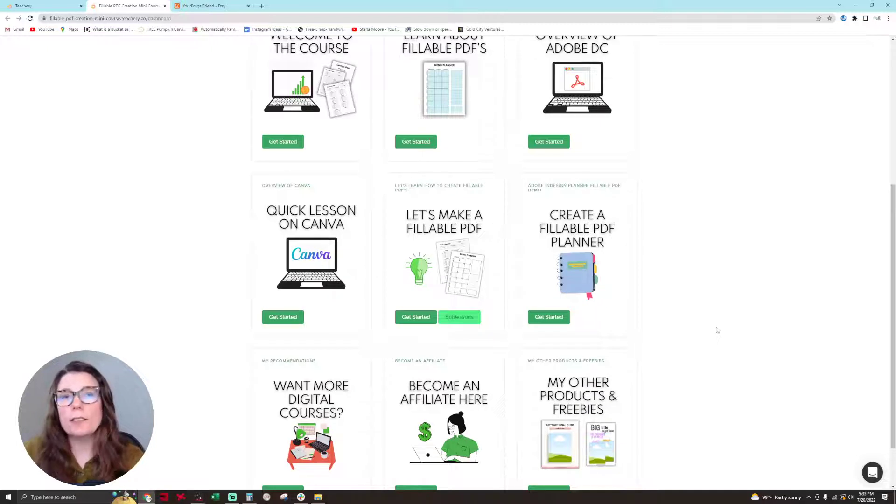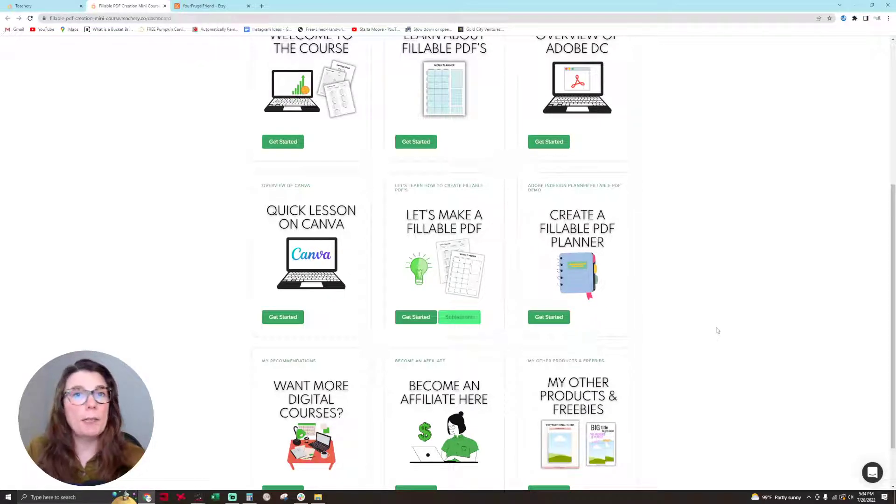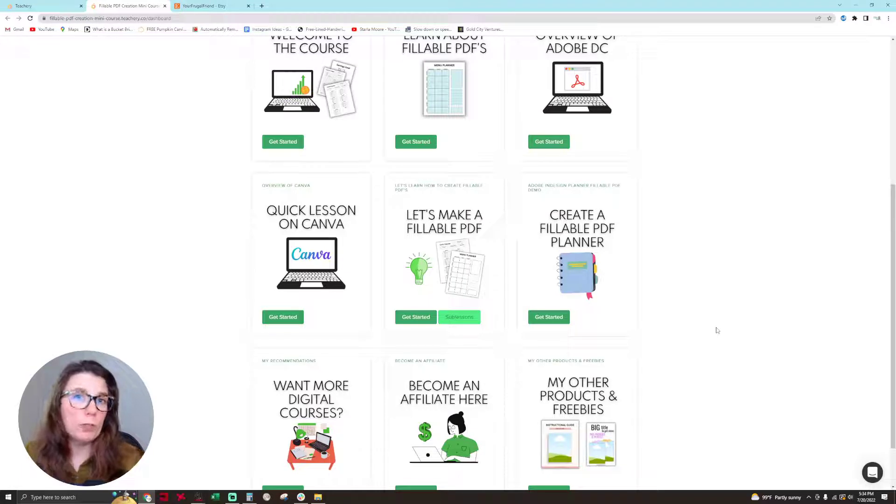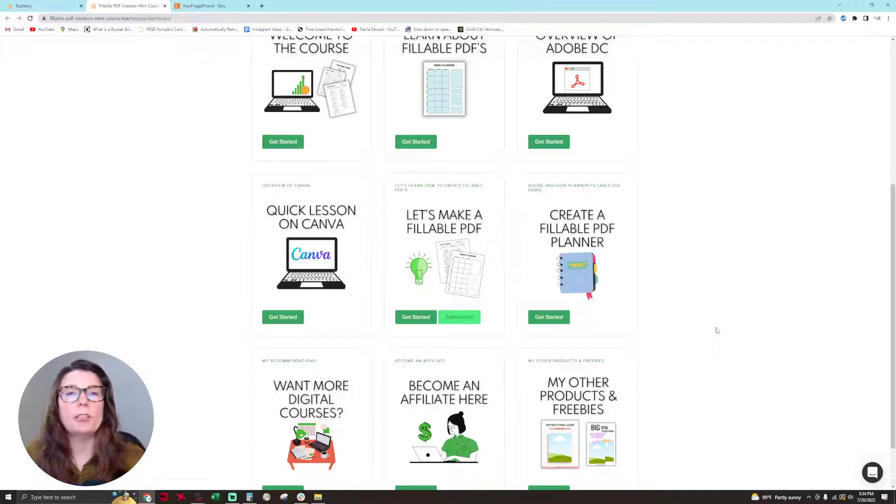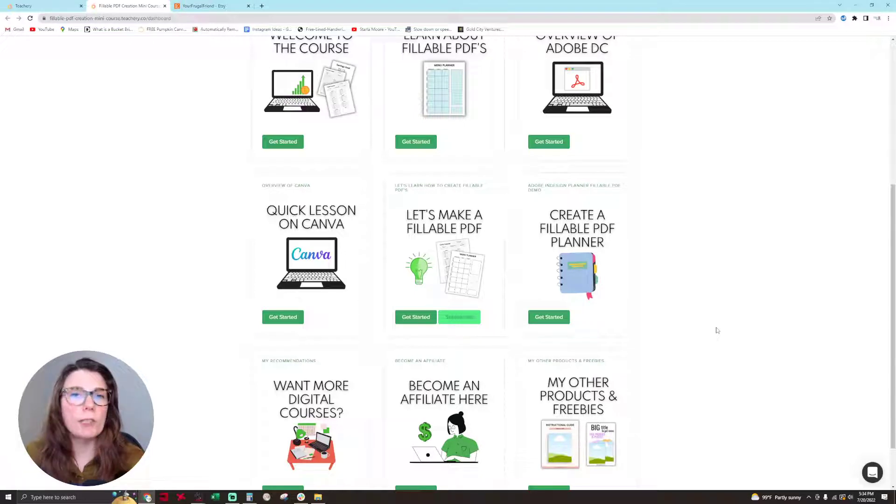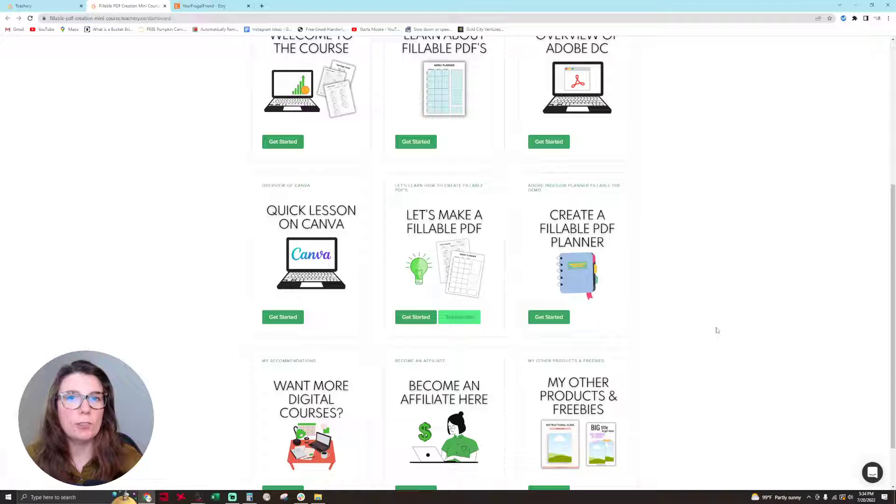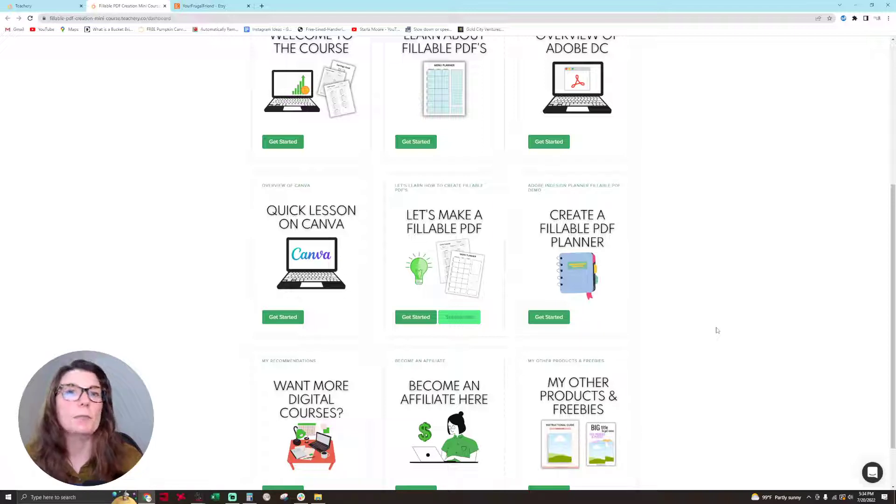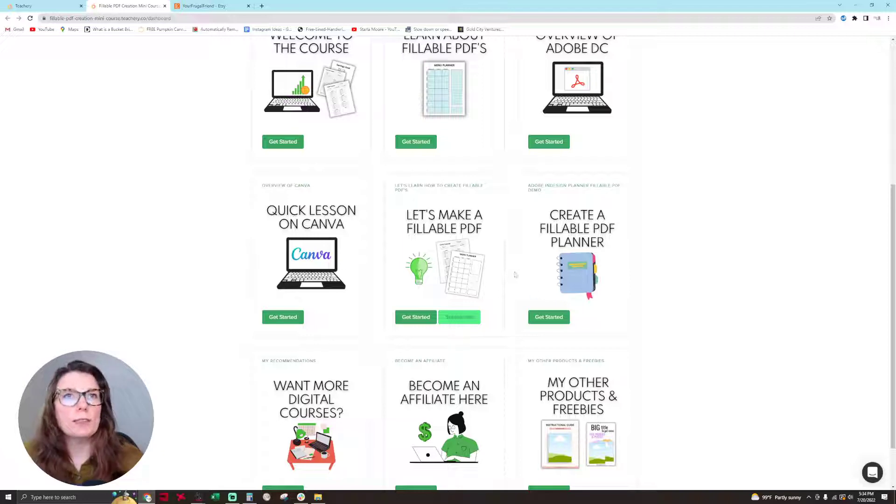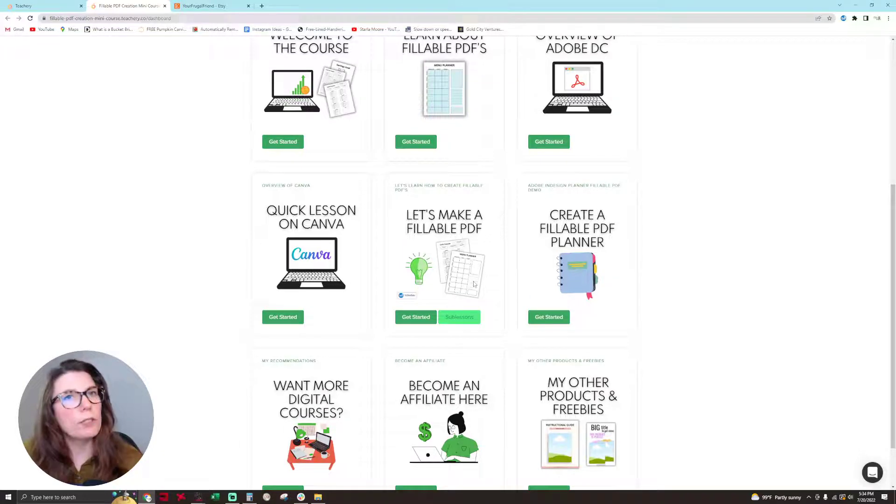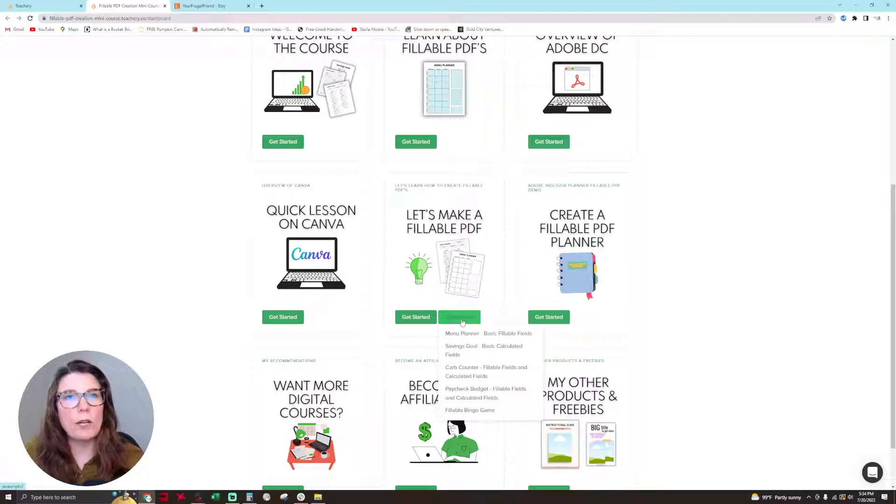In my course next, I have a quick lesson on Canva. I take you through how to customize the templates I provide to you in the course. I provide you with six different Canva templates. Then I provide you with other templates that I created in Adobe InDesign. You don't need Adobe InDesign to use the products, they're templates provided to you in the PDF file format. Then I go through the lessons on how to make a fillable PDF.